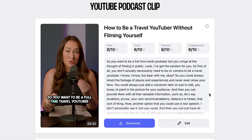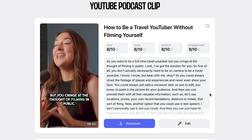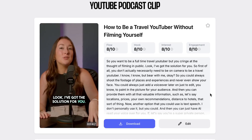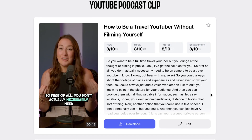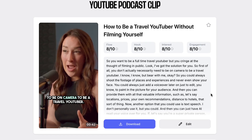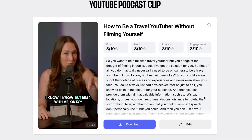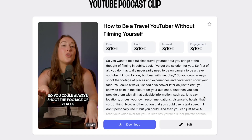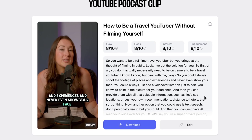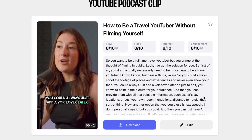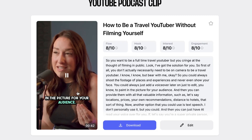So you want to be a full-time travel YouTuber, but you cringe at the thought of filming in public. Look, I've got the solution for you. First of all, you don't actually necessarily need to be on camera to be a travel YouTuber. I know, but bear with me, okay? So you could always shoot the footage of places and experiences and never even show your face. You could always just add a voiceover later on, just to paint in the picture for your audience.